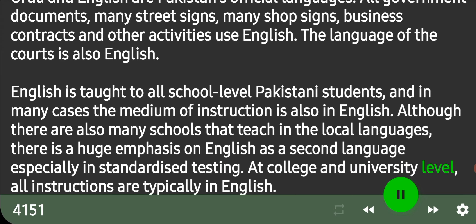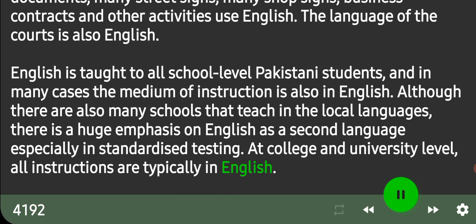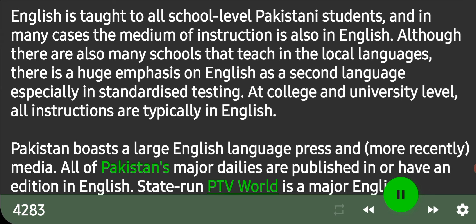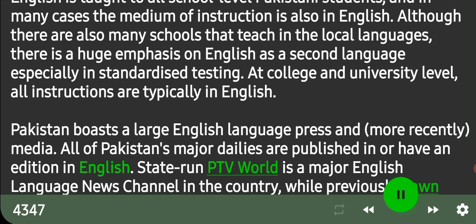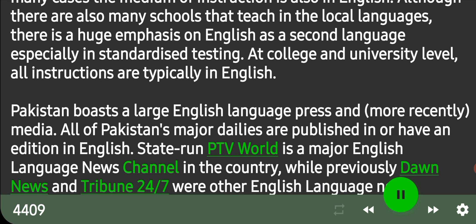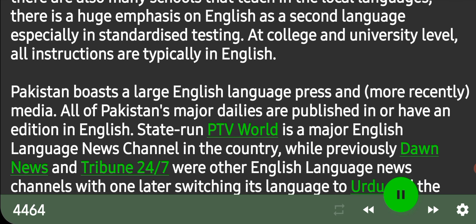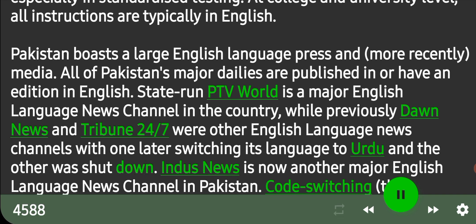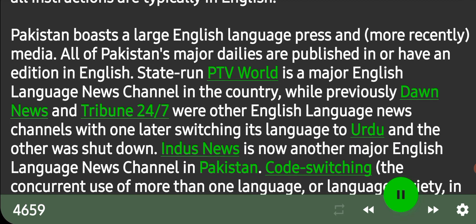At college and university level, all instructions are typically in English. Pakistan boasts a large English language press and, more recently, media. All of Pakistan's major dailies are published in or have an edition in English. State-run PTV World is a major English-language news channel in the country, while previously Dawn News and Tribune 24-7 were other English-language news channels, with one later switching its language to Urdu and the other being shut down. Indus News is now another major English-language news channel in Pakistan.